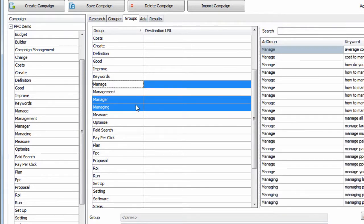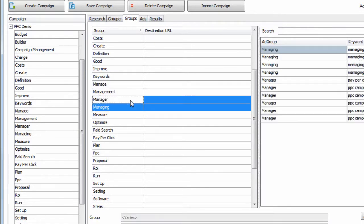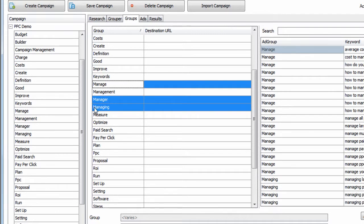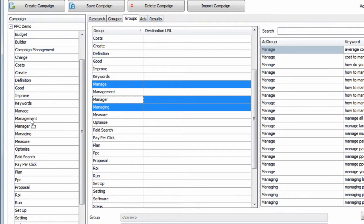So what I'm doing is holding the Ctrl key on my keyboard, selecting the three groups that I want to merge into the Management group, dragging and dropping into the Management group. And you will see when I let go that those groups will be deleted and all the keywords within those groups will be added to the Management group.